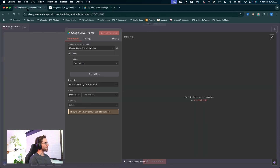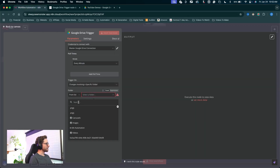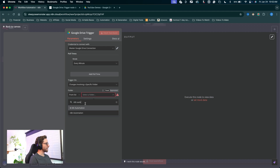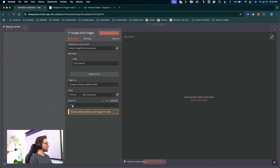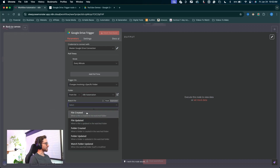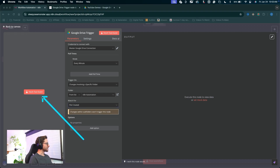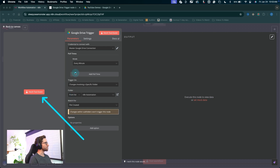Jump back into N8N. In this dropdown, I'll type N8N Automation in the search bar — it's going to pop up with that folder. I actually have two N8N Automation folders, so it's important to know which is which. I've distinguished this one with a little emoji, and the brand new one I just created is the other. I'll click on that folder. For Watch For, I'll drop this down and say File Created. Now we can go ahead and test this event, but we first need to add some information into that folder.